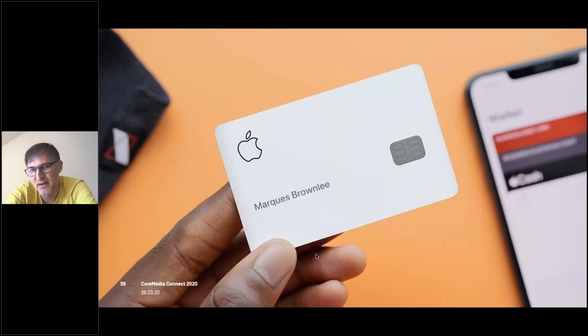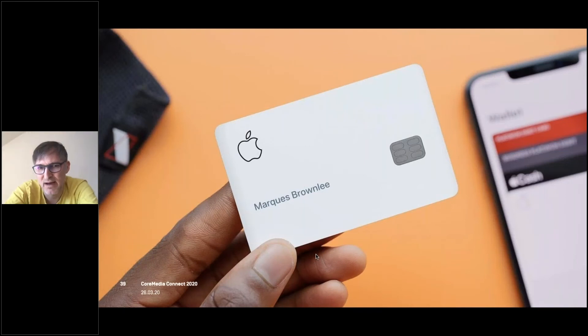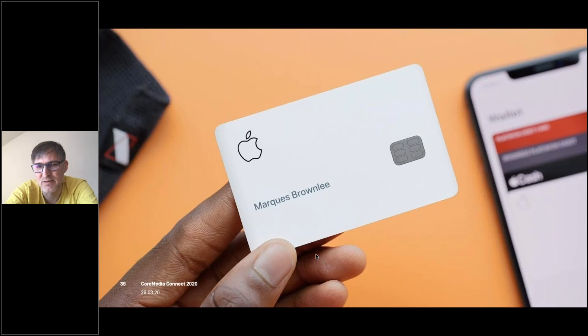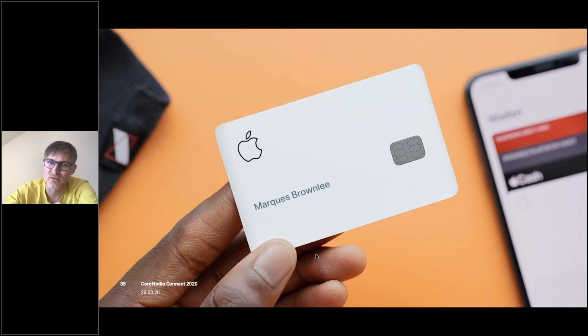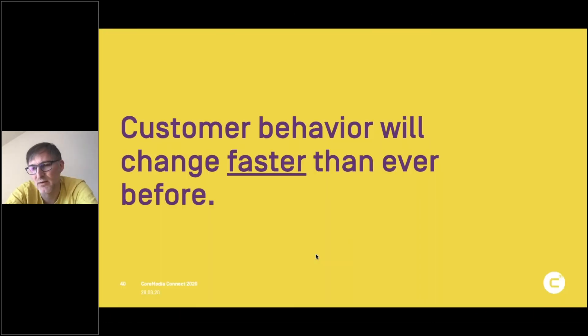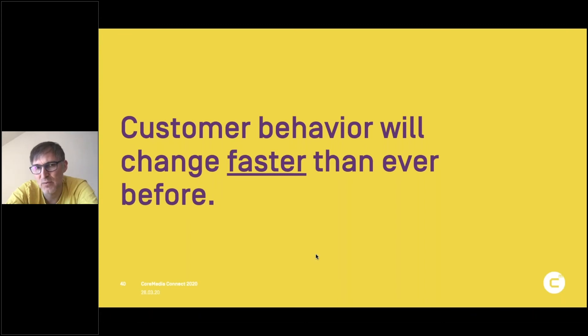Then N26, I think they will have also a disruption in front of them with something like the Apple card, which is even easier to implement and it has no fees at all. So disruption will happen faster and faster. And I think we will also see that consumer behavior will change faster than ever before.